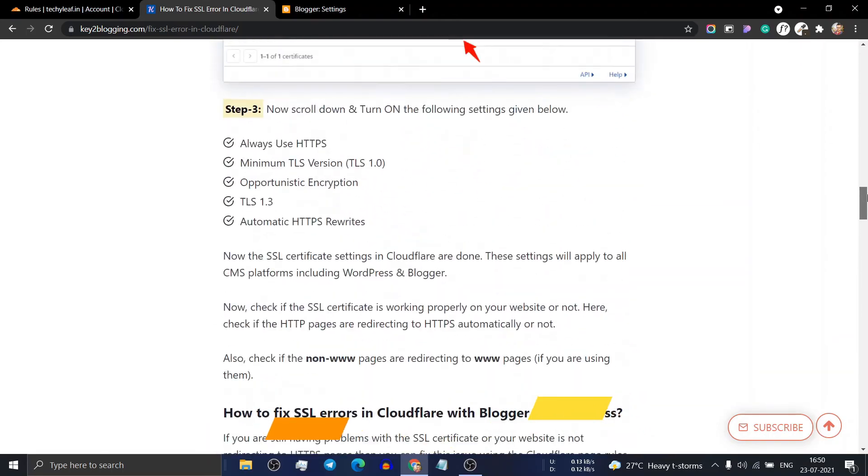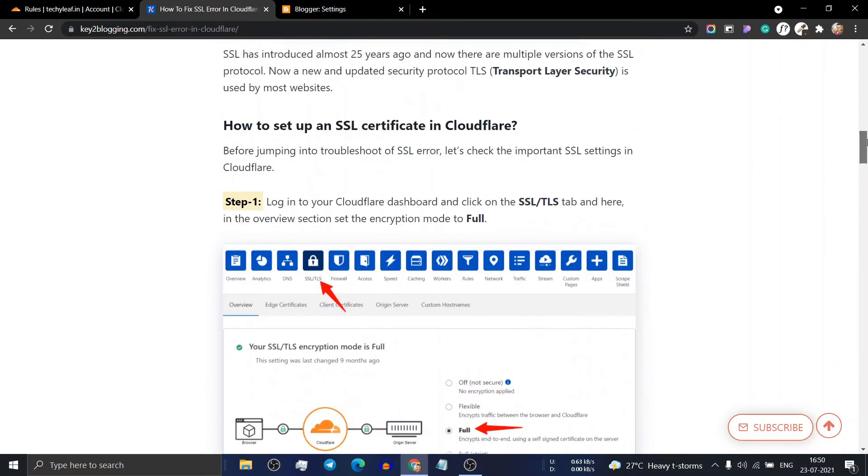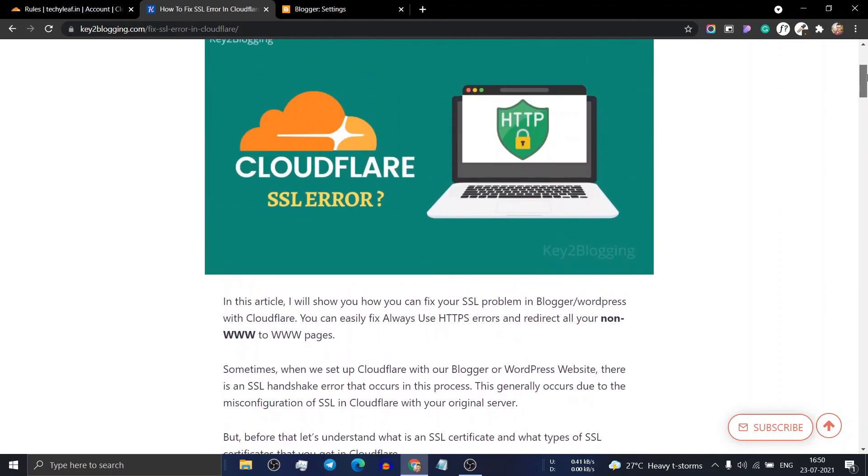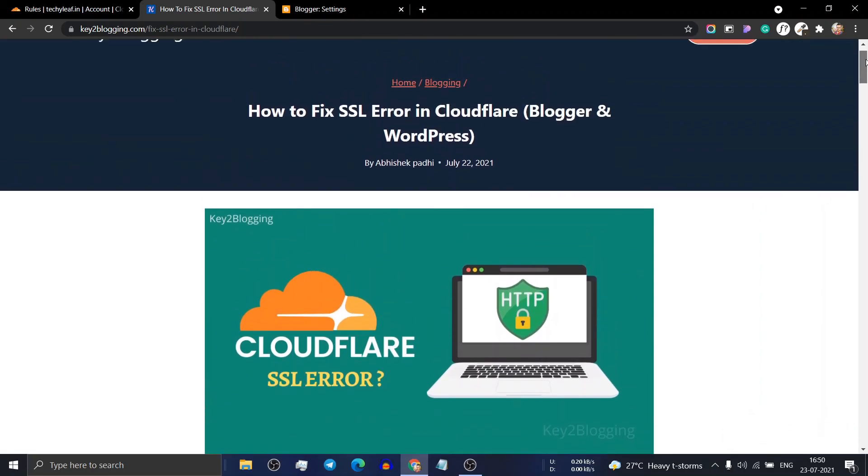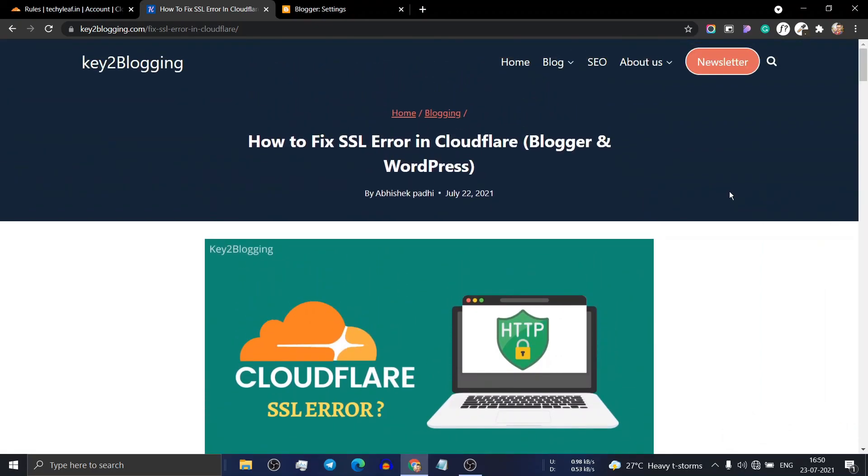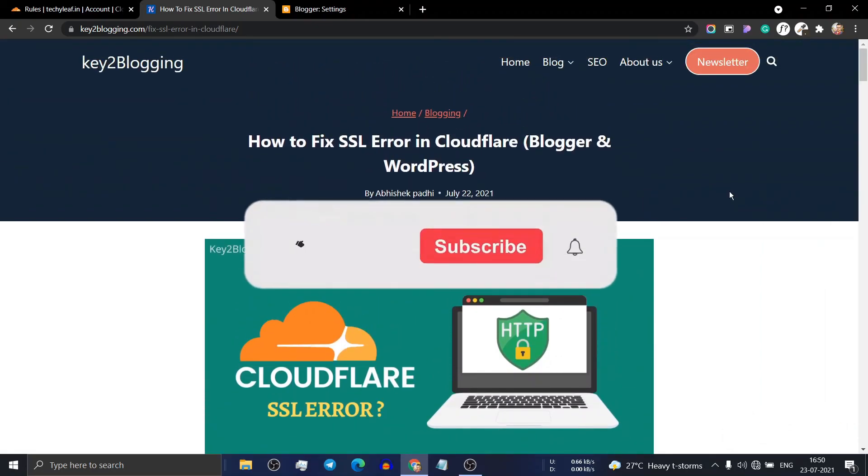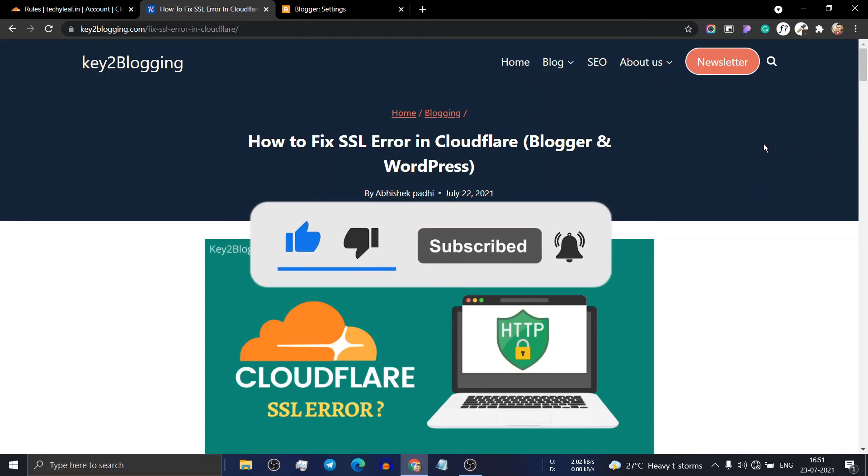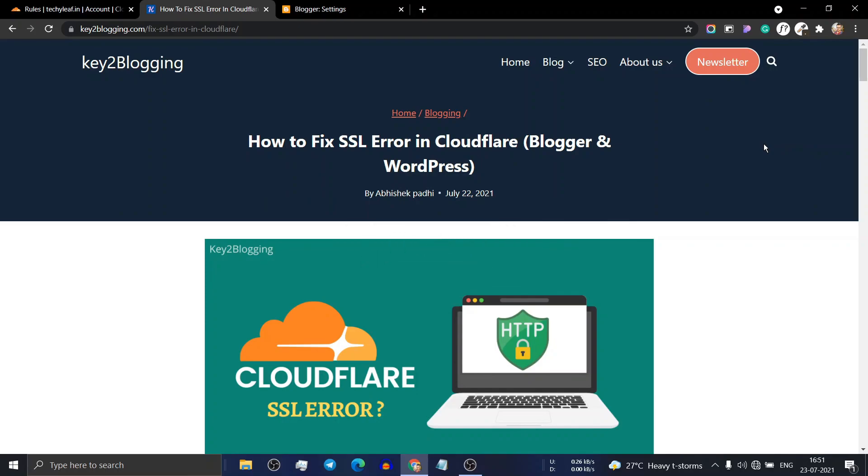I hope this video helps you solve SSL problems in your Blogger and WordPress website. If this video helps, smash that like button and subscribe to my channel for more upcoming videos like this. I'll see you in the next video. Thank you.